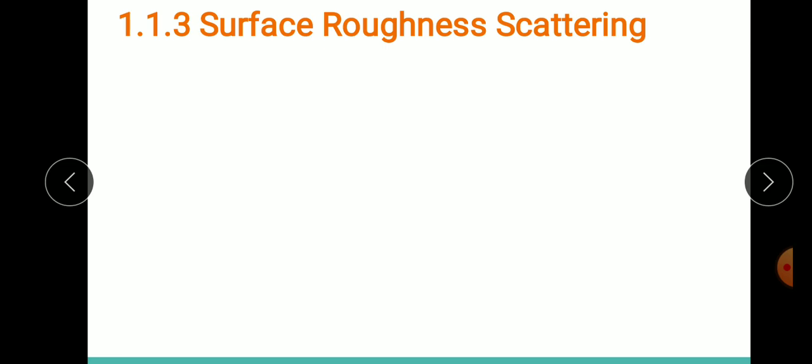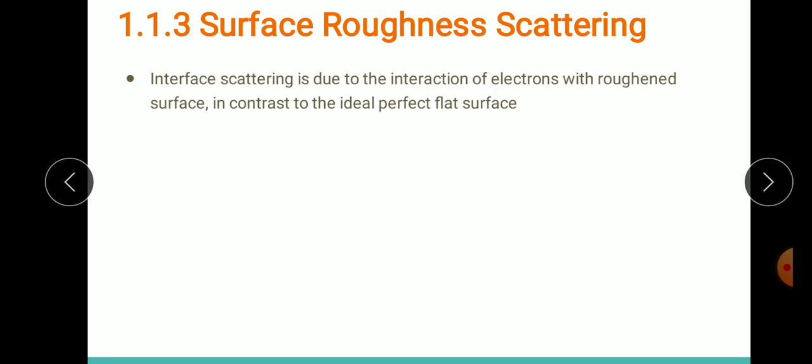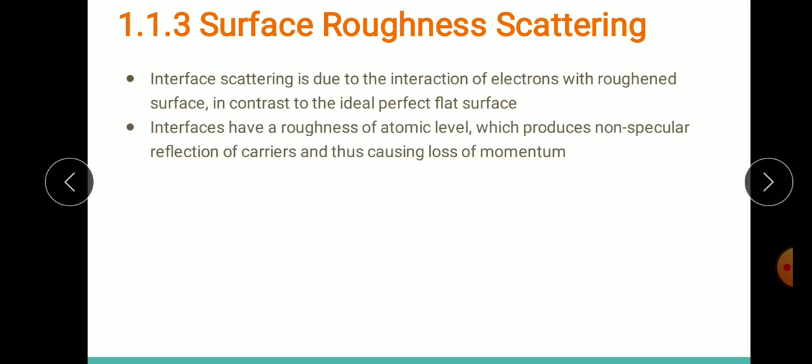Surface roughness scattering is scattering due to the interaction of electrons with rough surfaces or interfaces. We may not always obtain ideal flat interfaces — there may be some roughness. Let's consider both the MOS and the MODFET. In the case of MODFET, this kind of scattering is not very prominent.